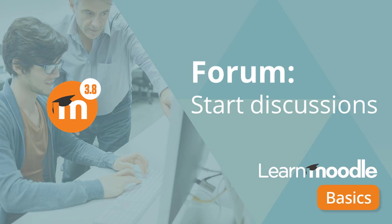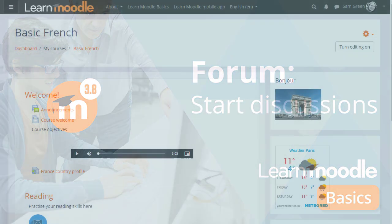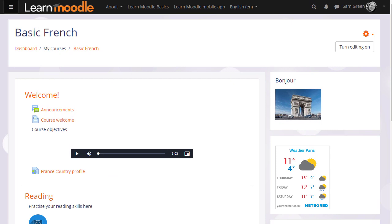Forum. Start discussions. Being able to discuss our learning with others helps us to progress and Moodle offers several different types of discussion forums for you as a teacher to enable your learners to do exactly that.